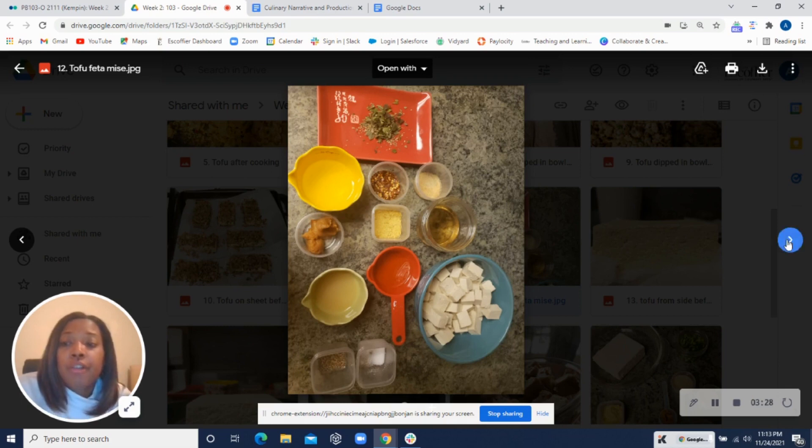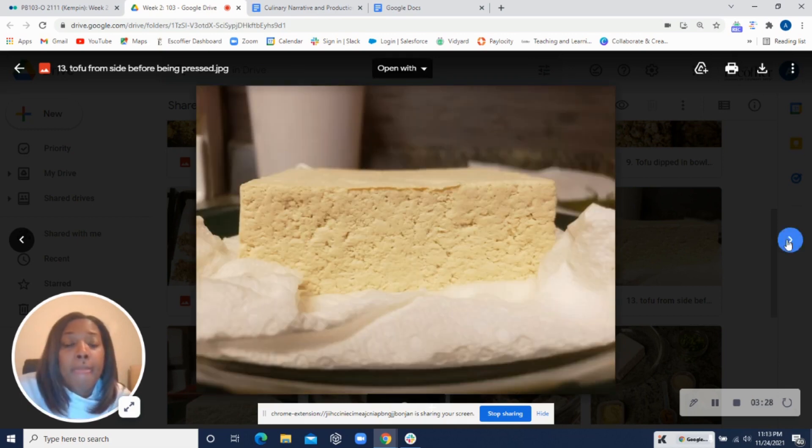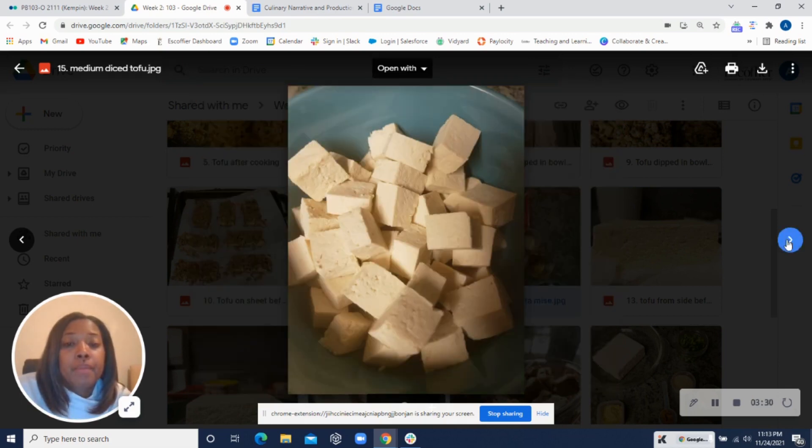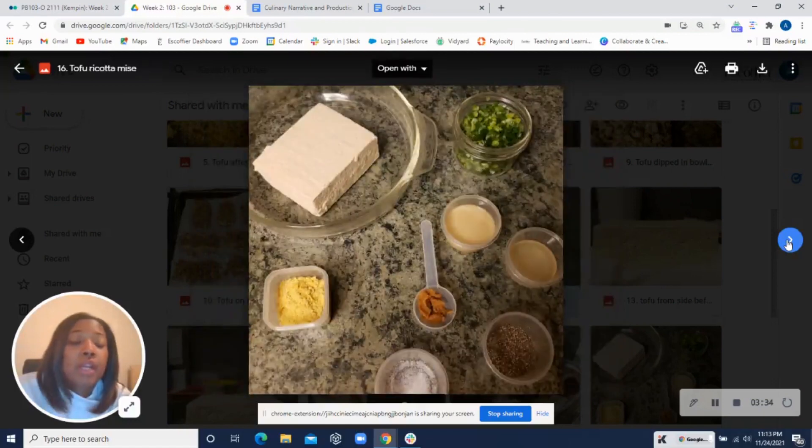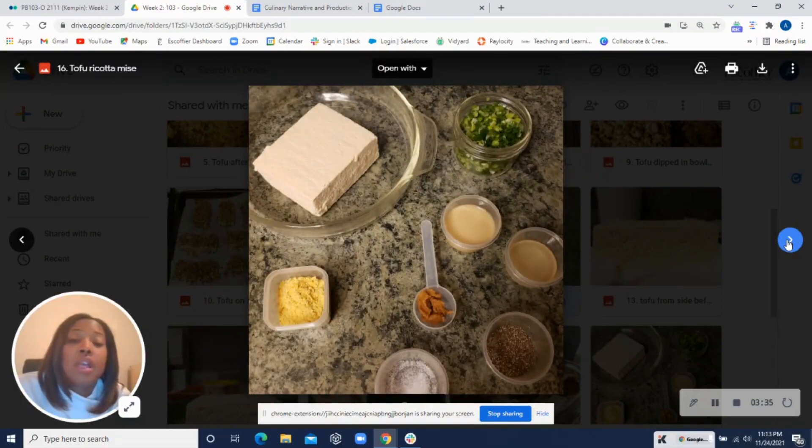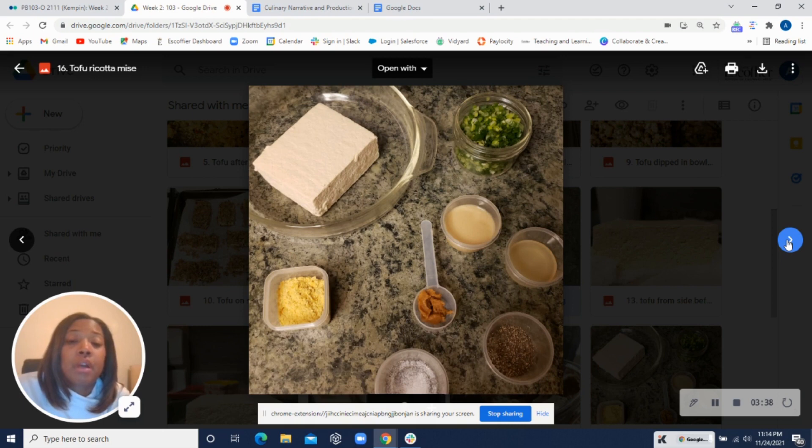All right, let's check out your feta here. Cubes look good. All right, I see you added that marinade there. Just consider the tofu juices as well mixing in. That may throw it off. I believe that's really what happened there.